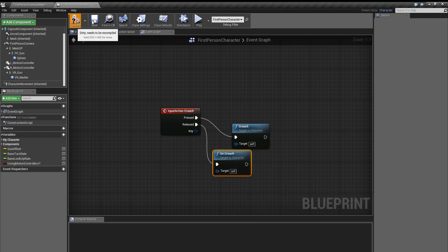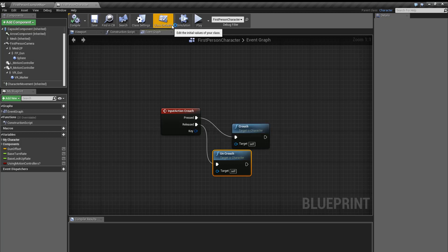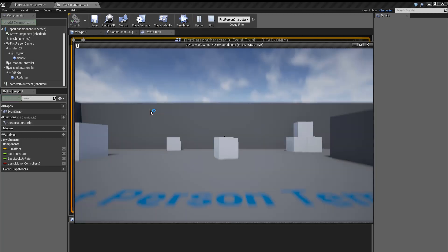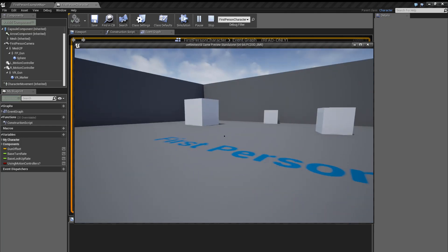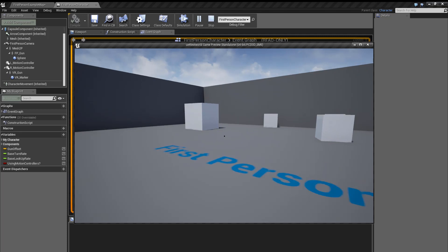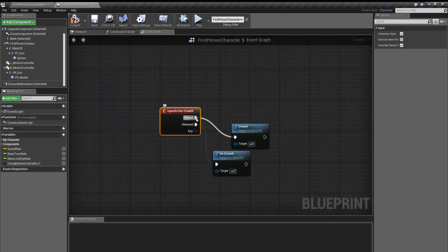We're gonna compile and save, then press play. And now when we press control, this is me holding it down. So I'm holding down control and then when I let go it pops back up.